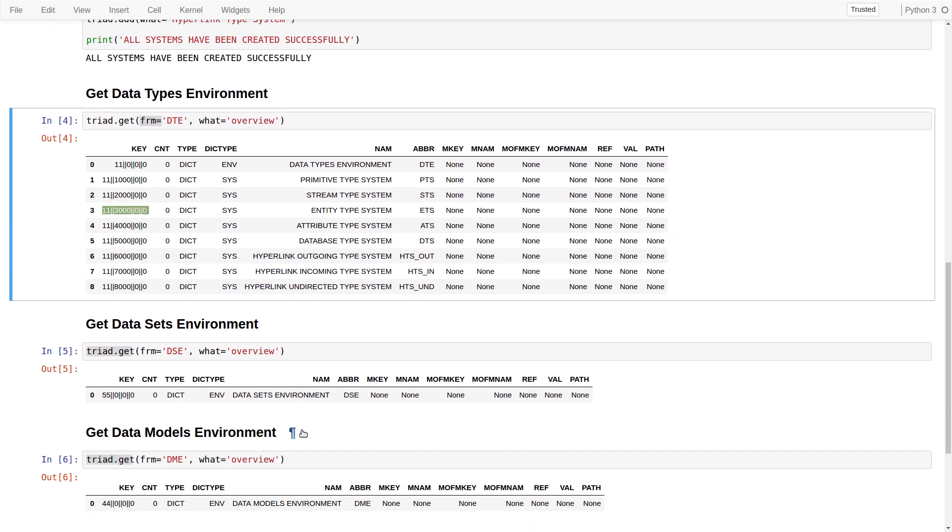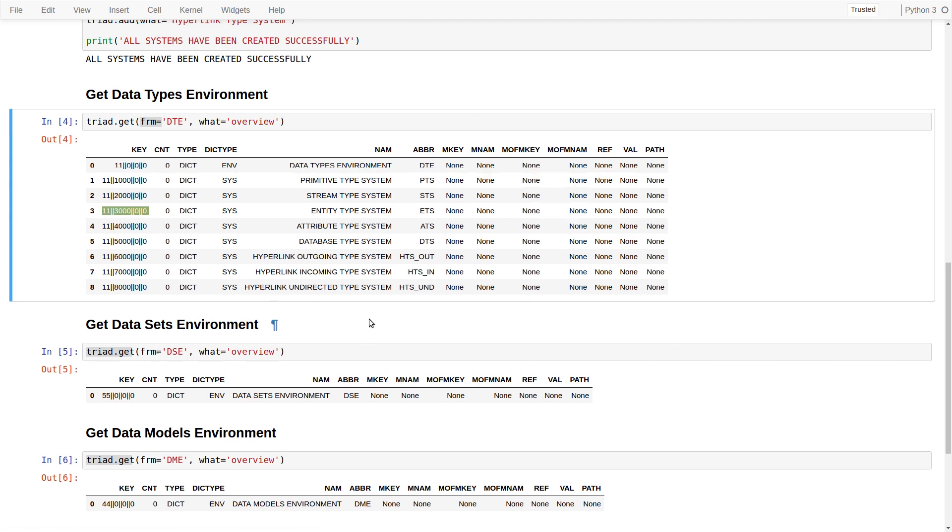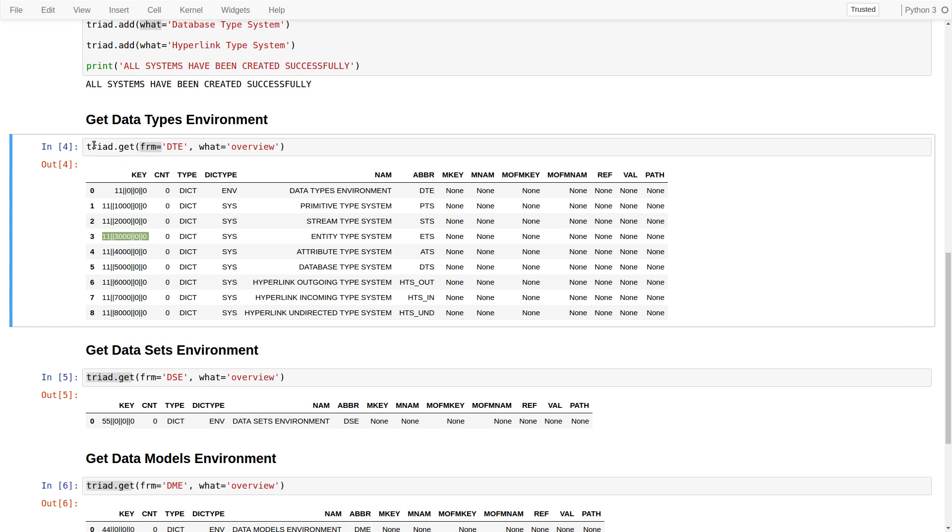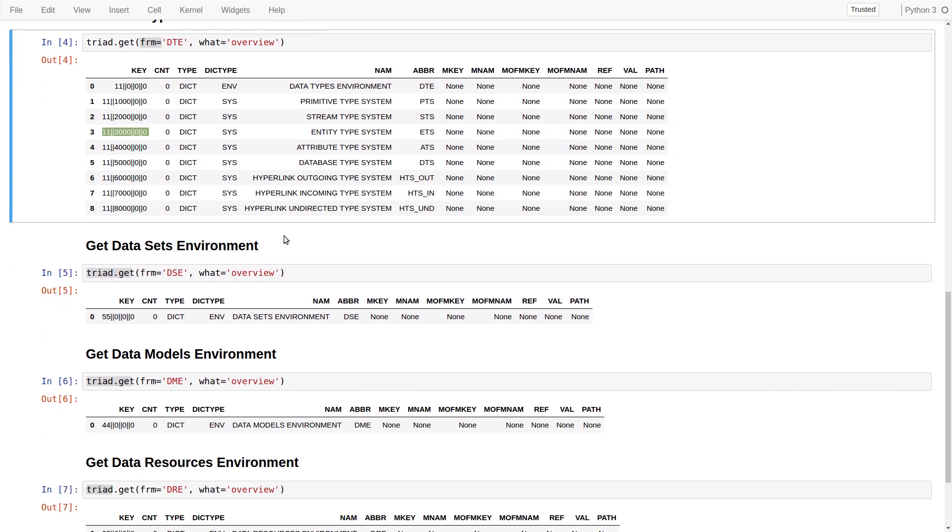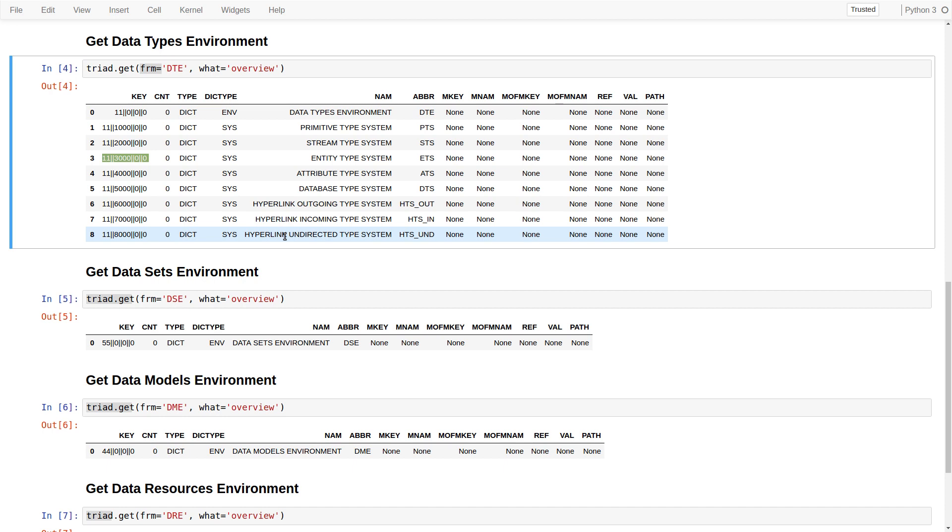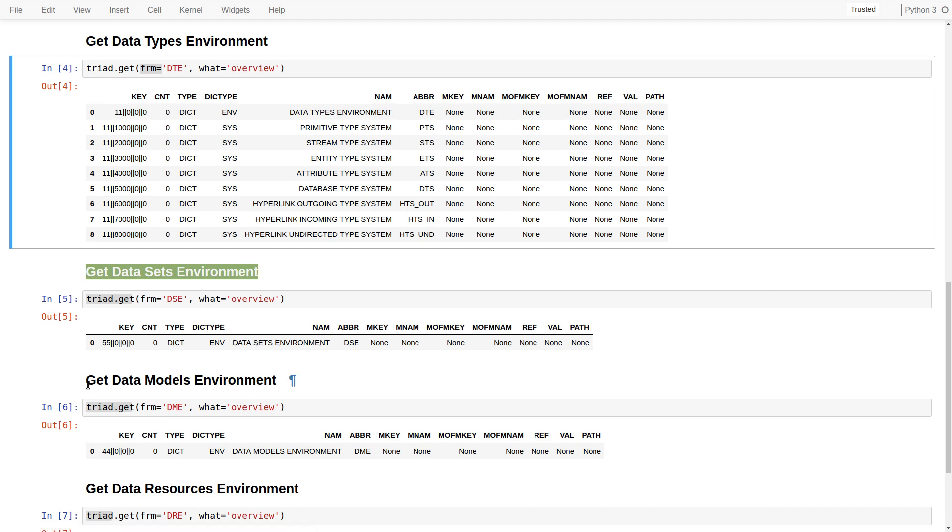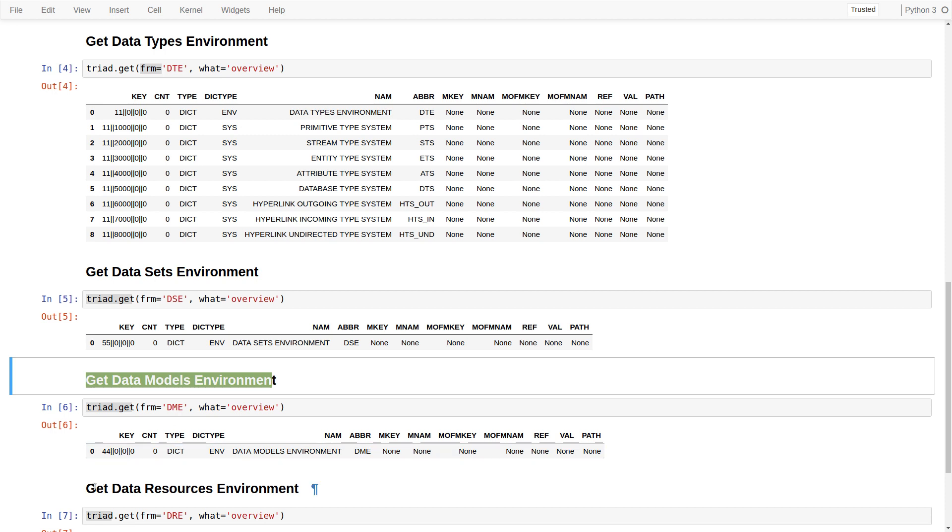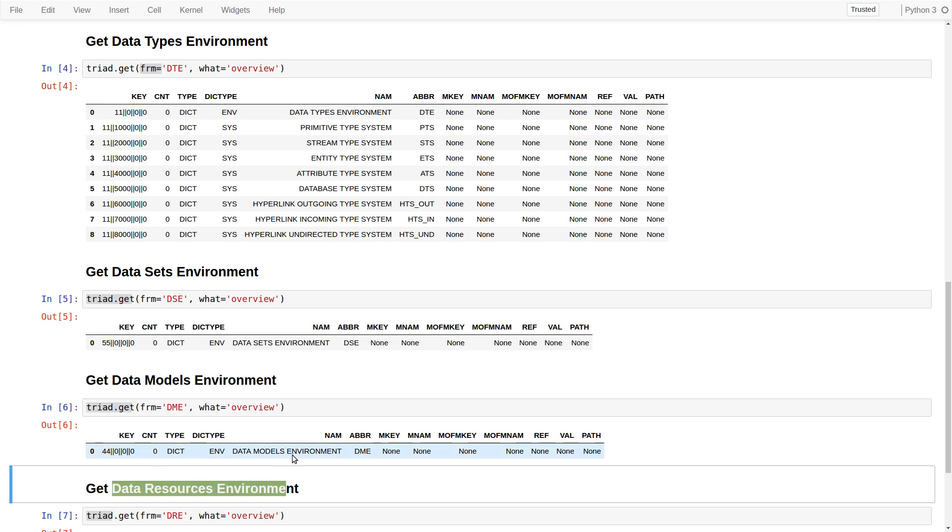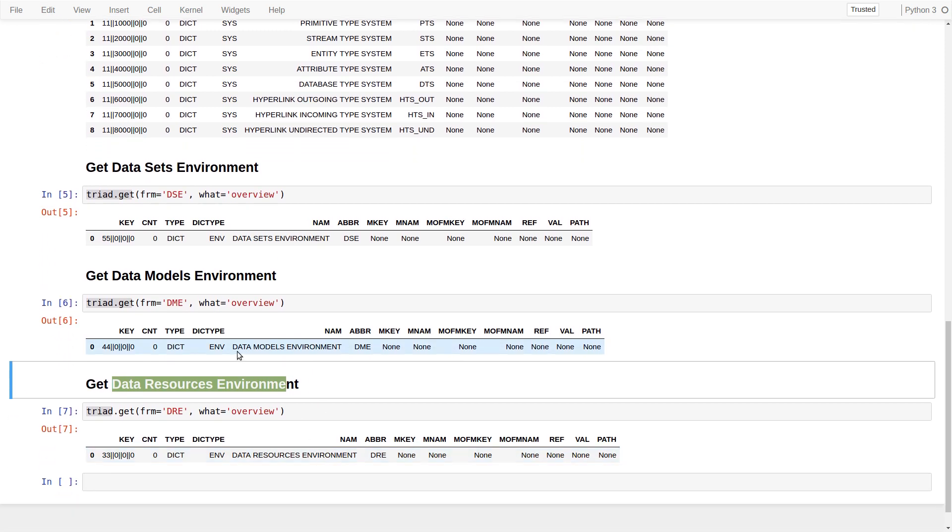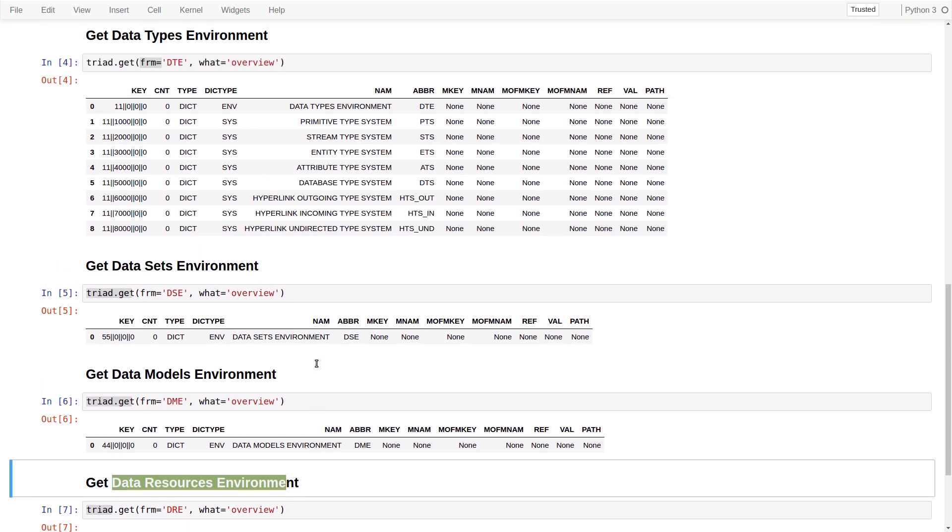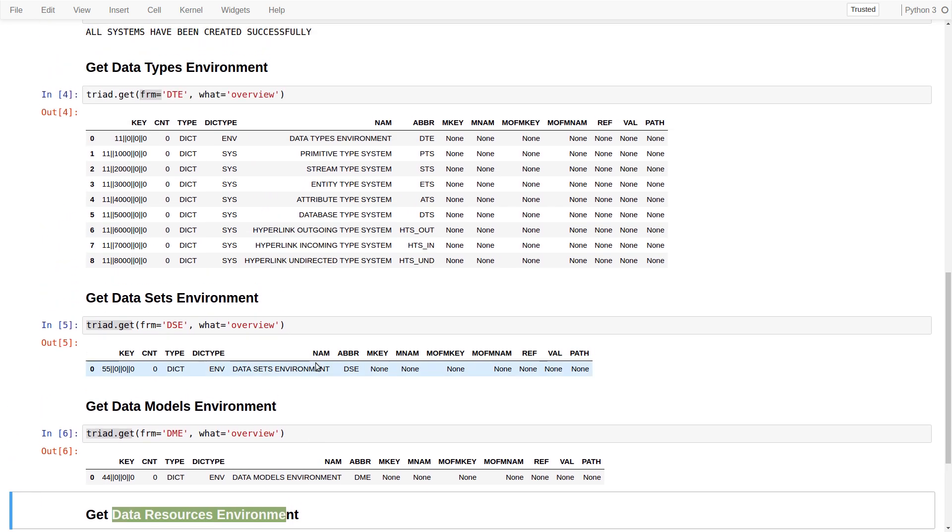A closer inspection of the result we have just taken by running the triad.get command reveals that we have created four environments: one for data types, another for data sets, another for data models, and yet another for data resources. The last two are managed interactively and directly by the user, and the first two are playing a supplementary indirect role for data ingestion and correlation.